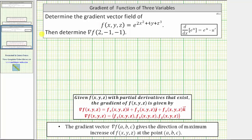The gradient vector field is often referred to as del f, and is equal to the vector field where the x component is equal to the partial of f with respect to x, the y component is equal to the partial of f with respect to y, and the z component is equal to the partial of f with respect to z.